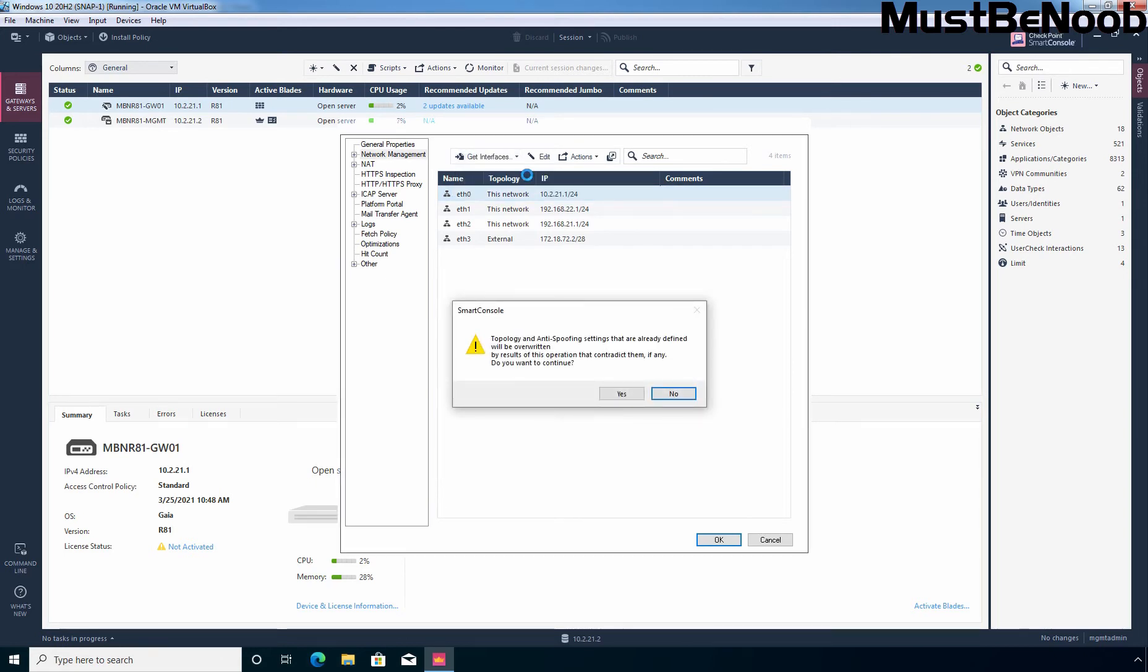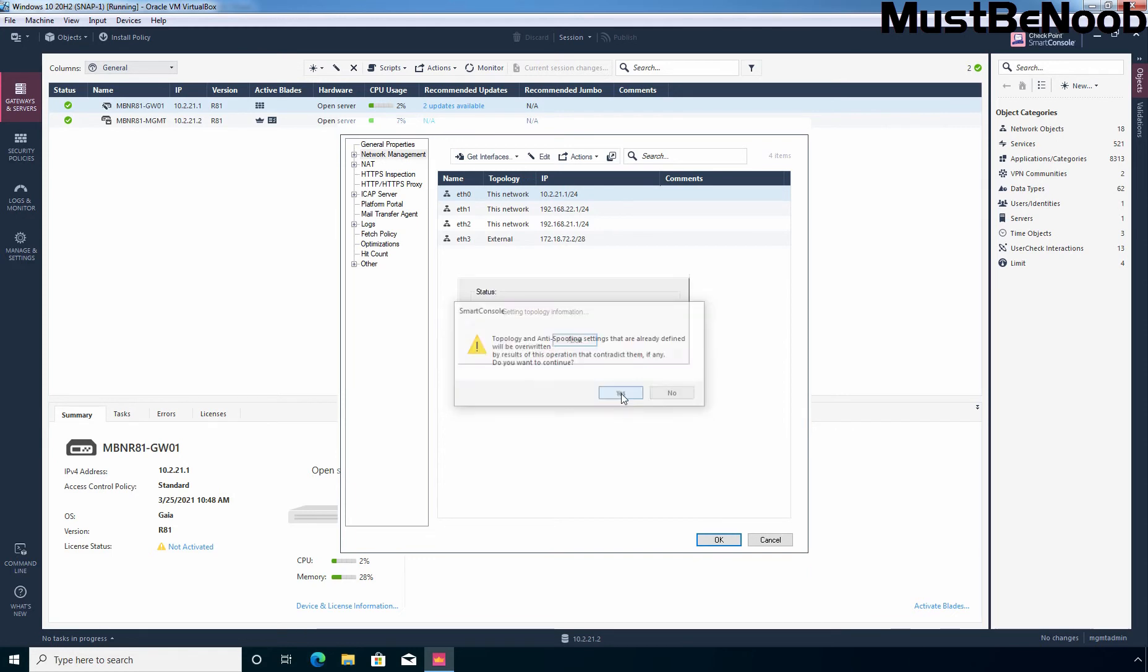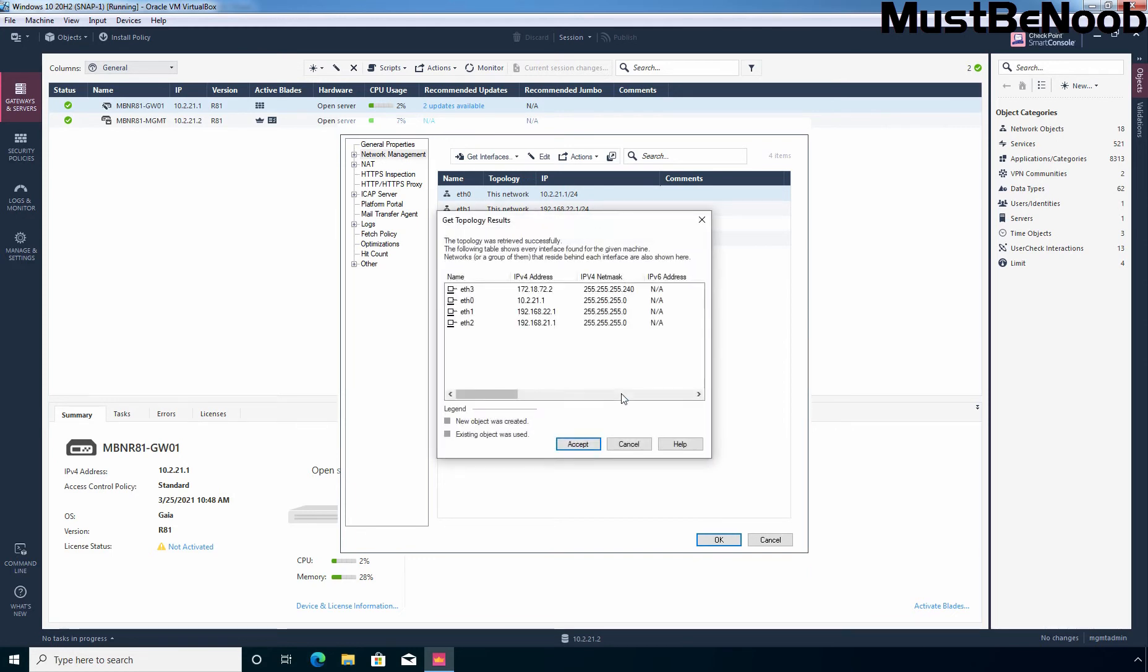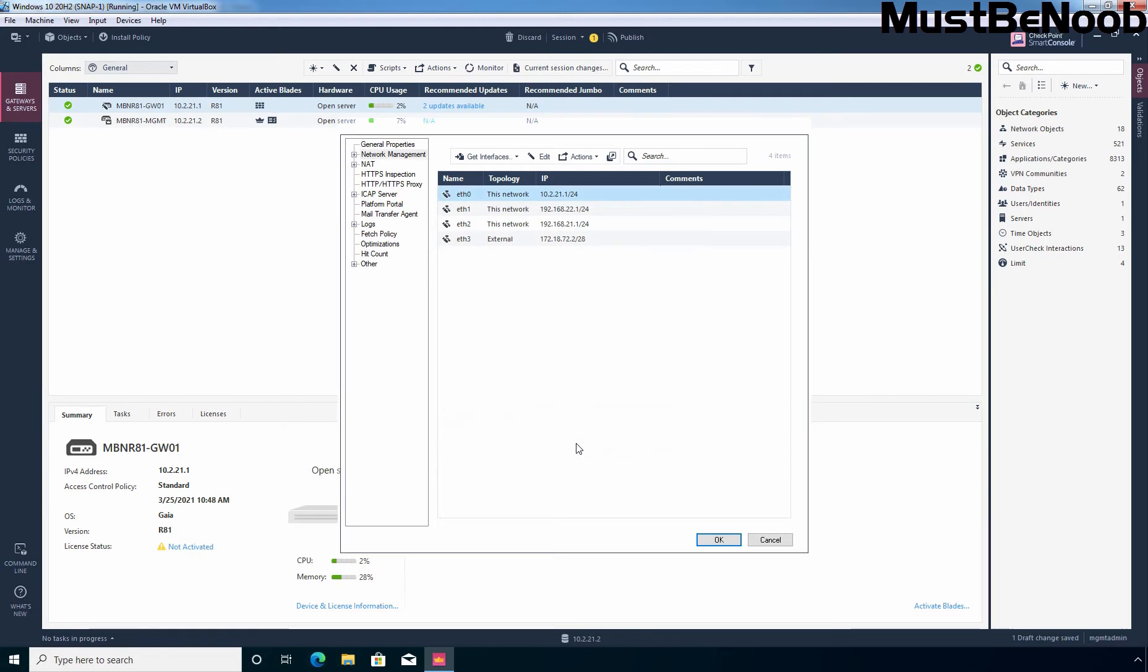It will give you one pop-up box. Click on yes to override topology and anti-spoofing settings. I am going to click on yes and click on accept. You can see we have 4 interfaces and here something has changed. You can see that icons are now changed.